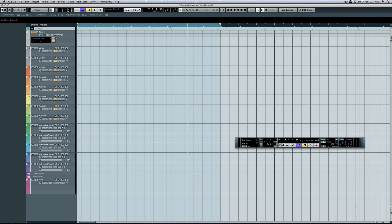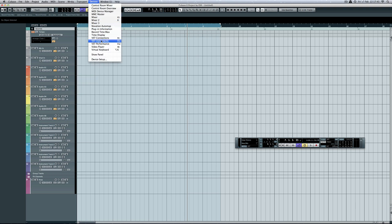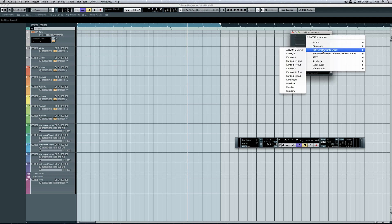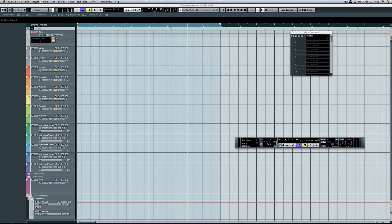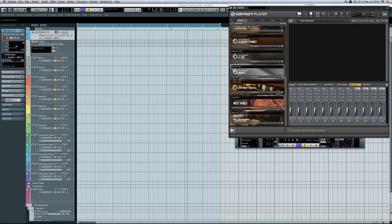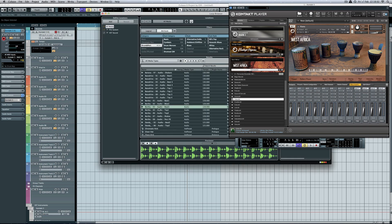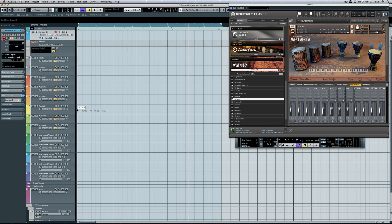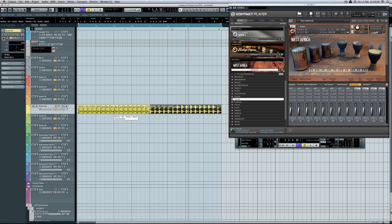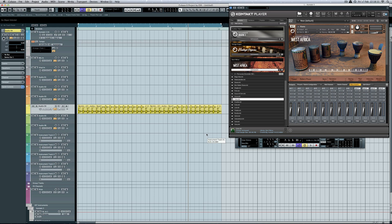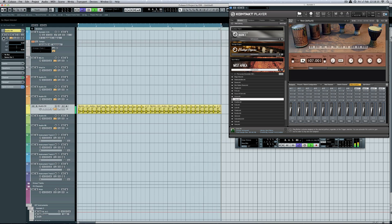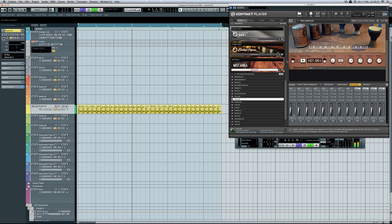I want to set this up as a multi-output, so I need to use the VST rack. Kontakt 5. Create the MIDI track. Let's choose this one. Let's get a beat to add it to. Duplicate. Now listen. Not good. Need to make the host trigger synchronize.